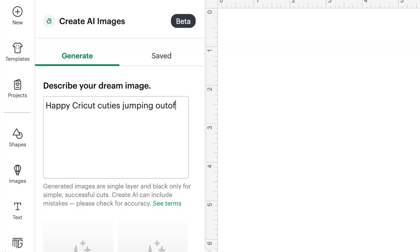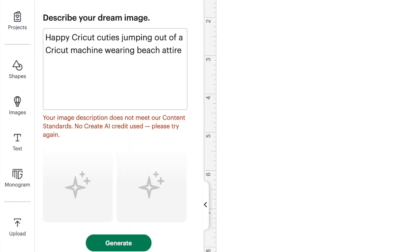Before I even created those dogs, the very first thing I typed into the AI generator was 'happy cricket cuties jumping out of a cricket machine.' But it did not generate any images. The message I got said: 'Your image description does not meet our content standards. No Create AI credit used. Please try again.' My first thought is it probably didn't generate an image because I used a brand name. I know you can't use licensed images — you can't ask for a Nike symbol or a Disney character, because that would be copyright infringement, so Cricut asks you not to do that.